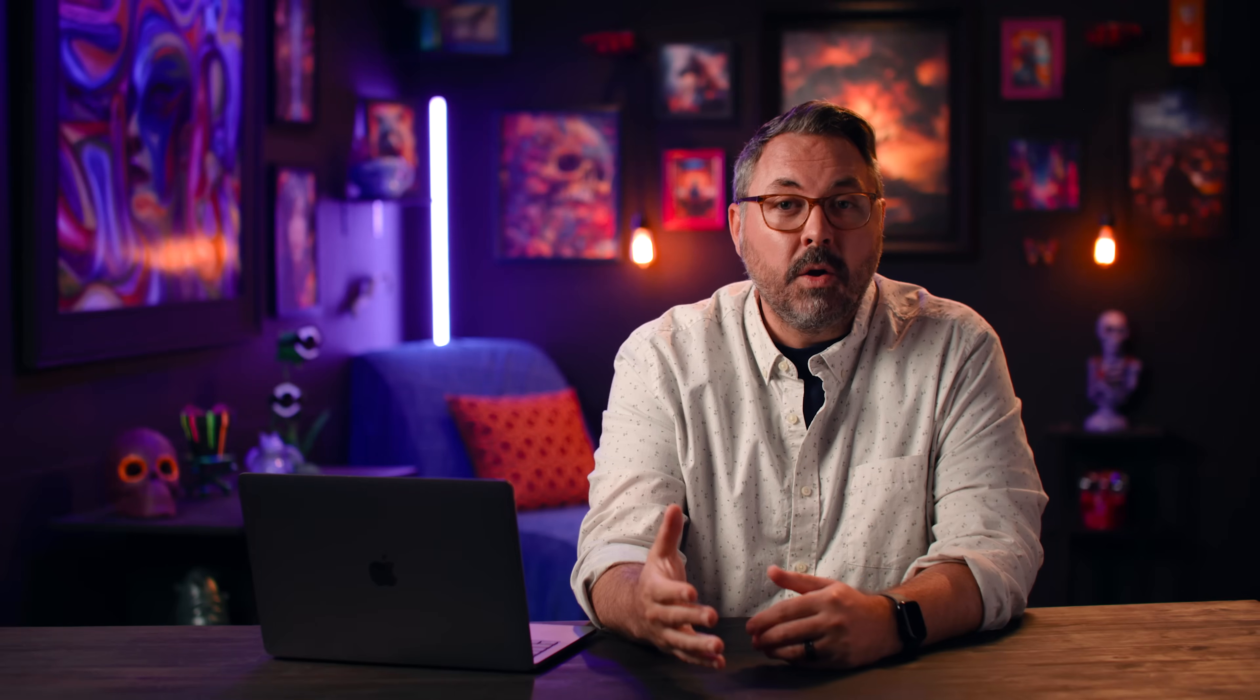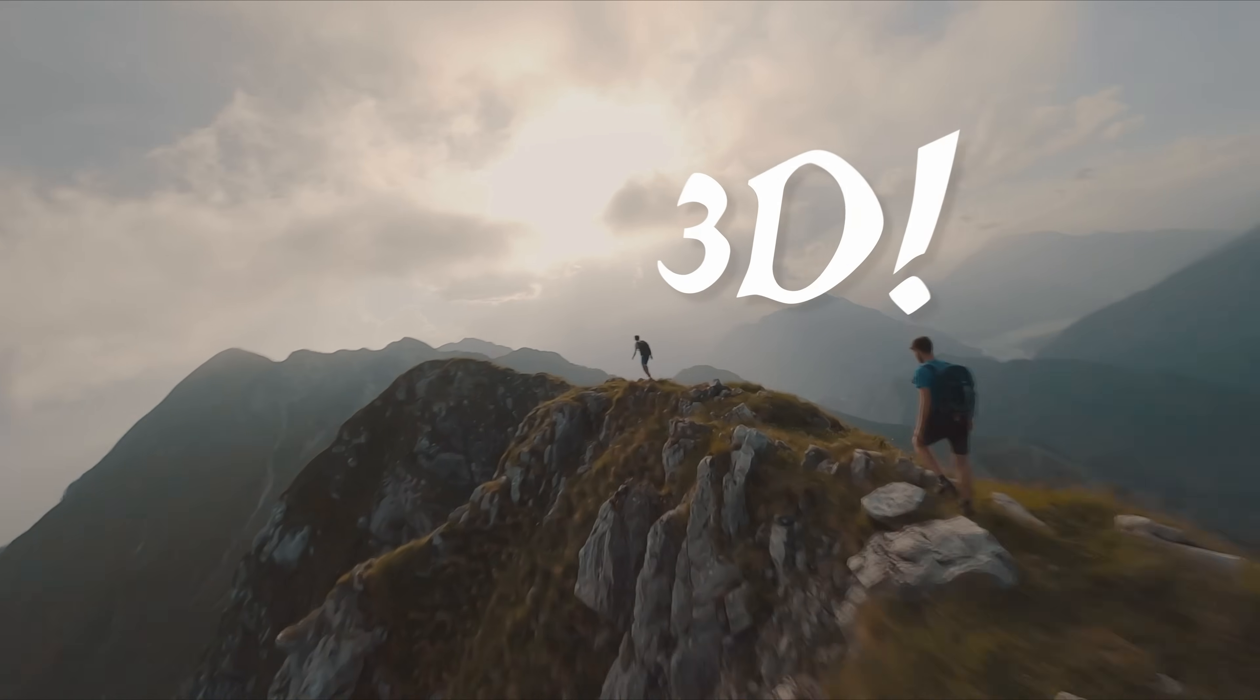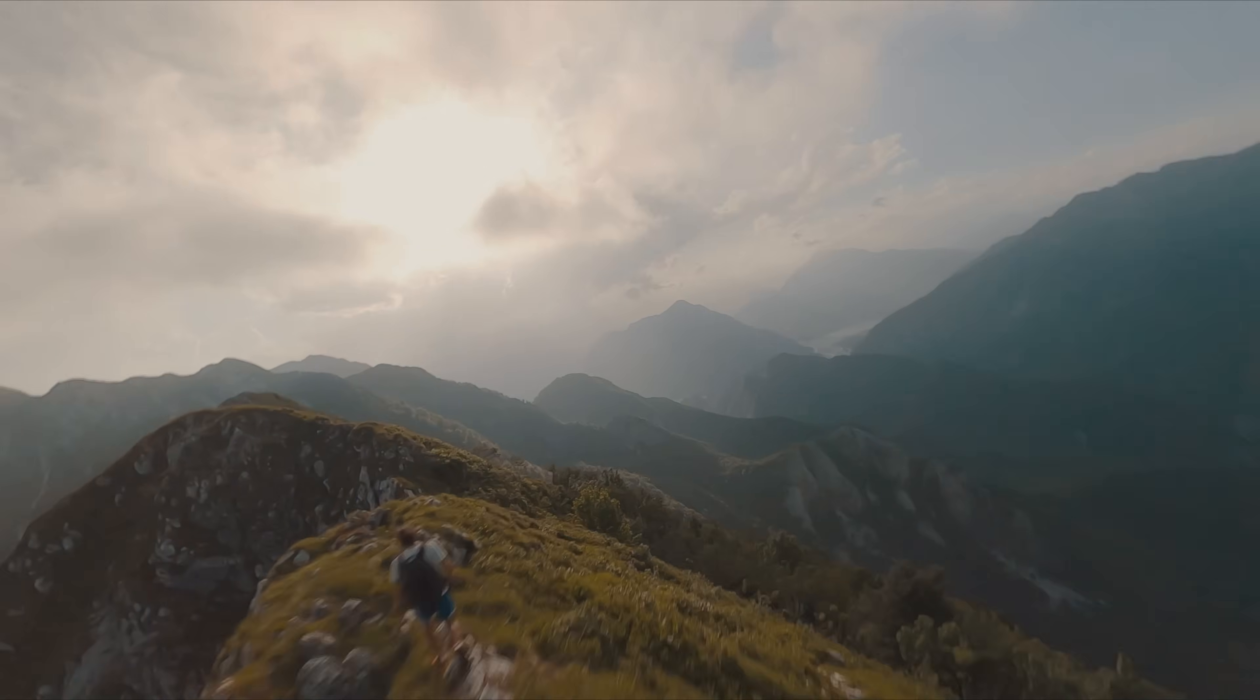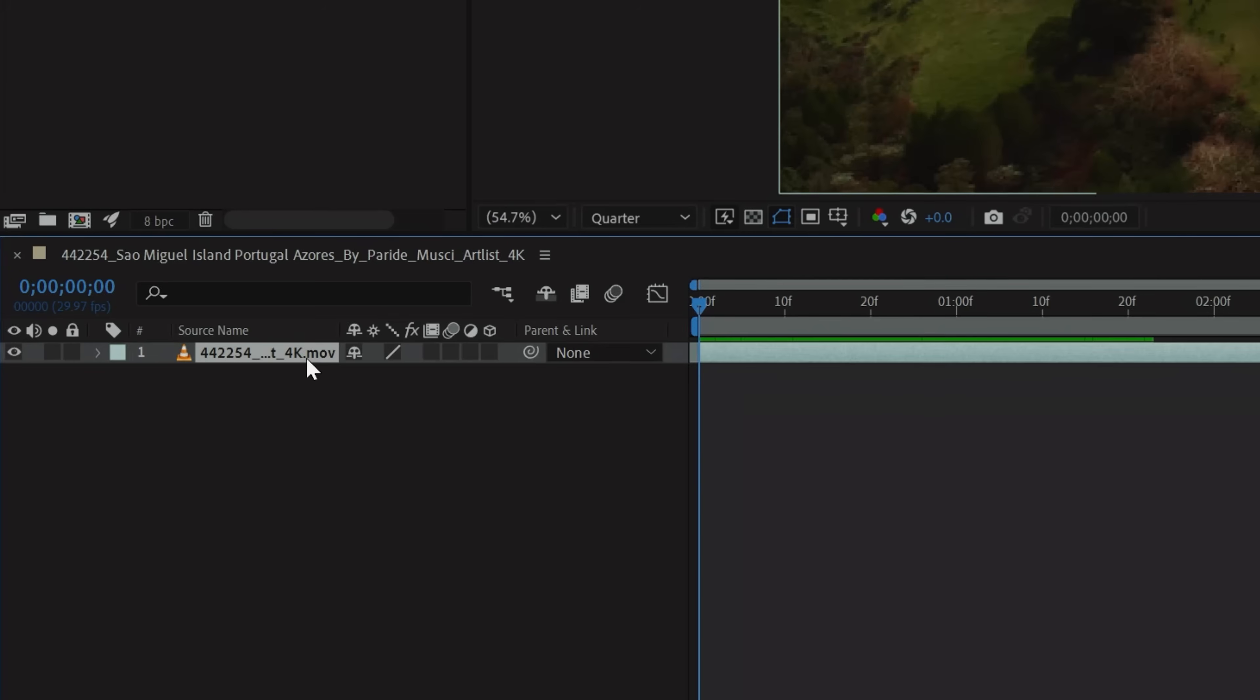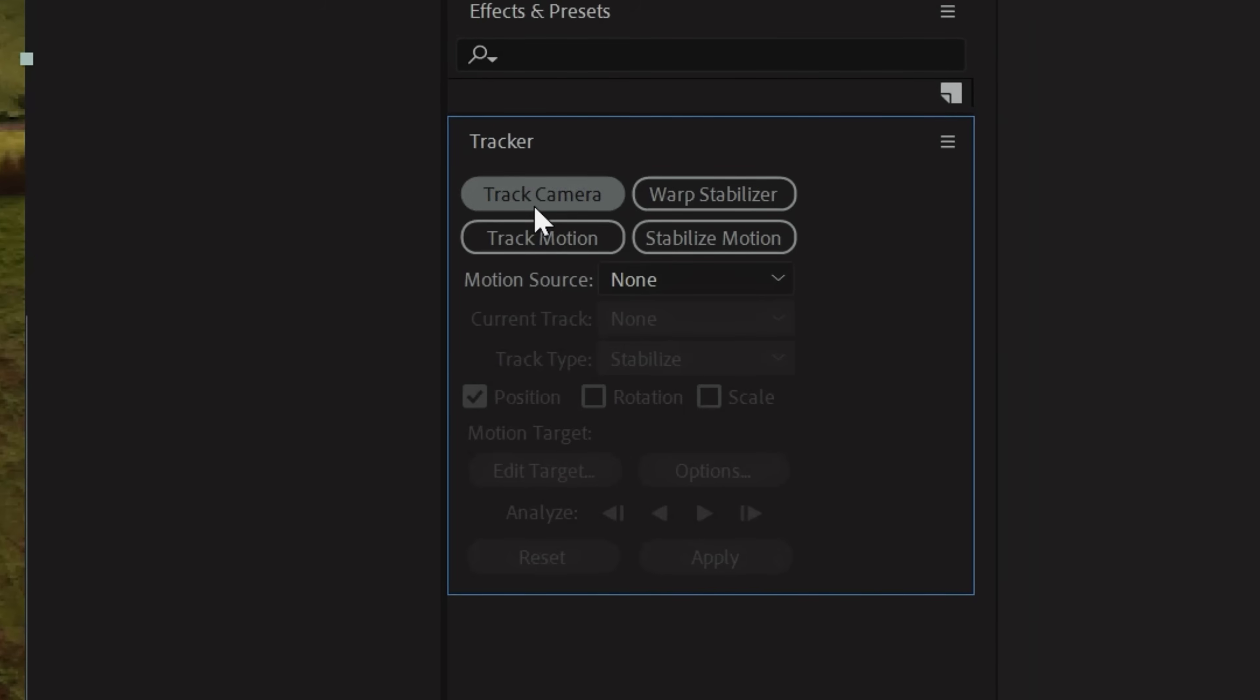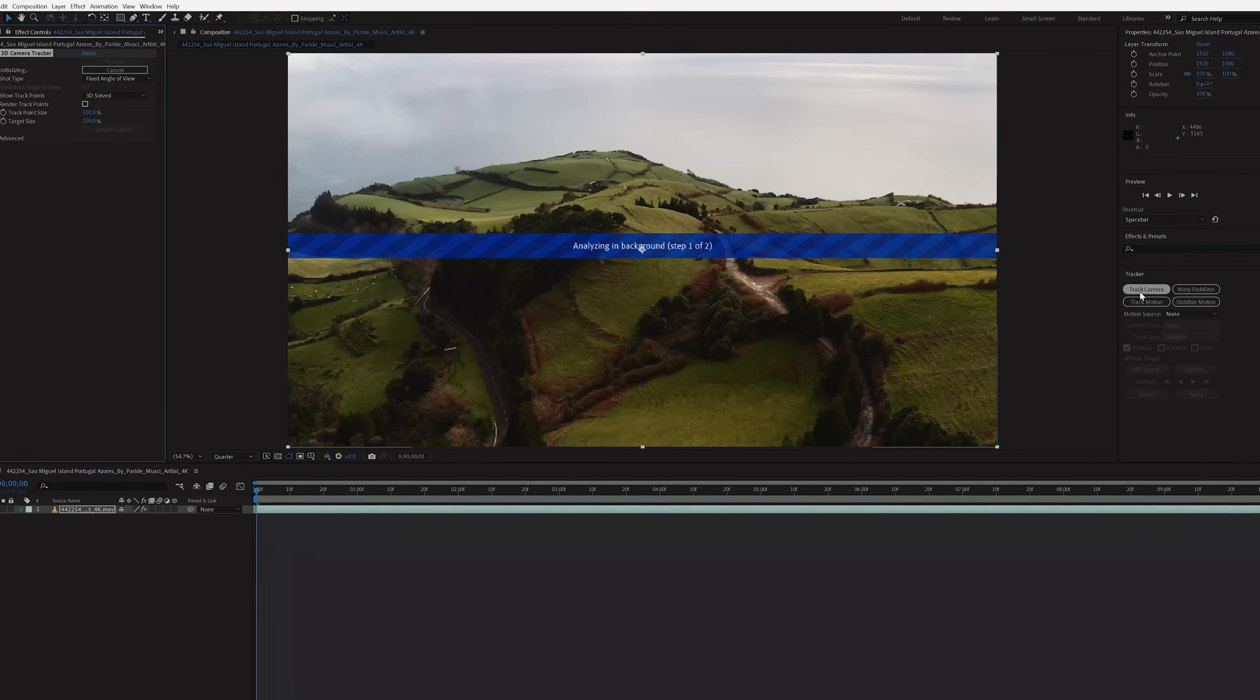If you need to go further, 3D tracking will allow you to place whatever element you want within 3D space of your shot. For instance, let's recreate this title flying past the camera. To start, select your clip, go to the tracker window, and select Track Camera. This will add the 3D Camera Tracker effect to your clip.